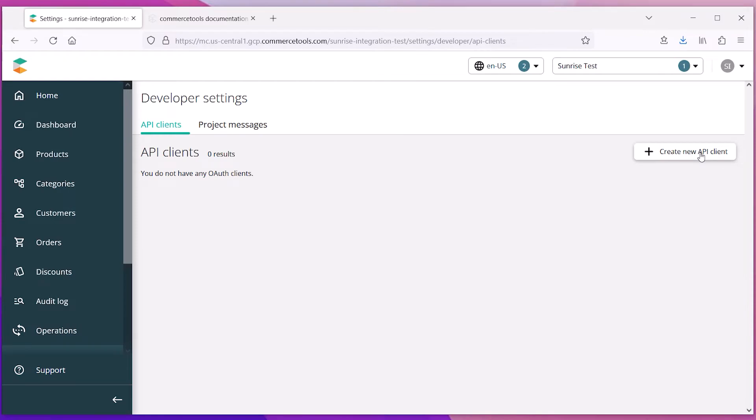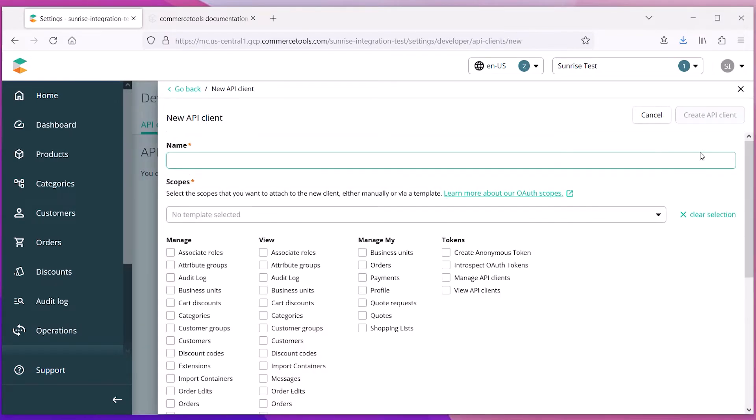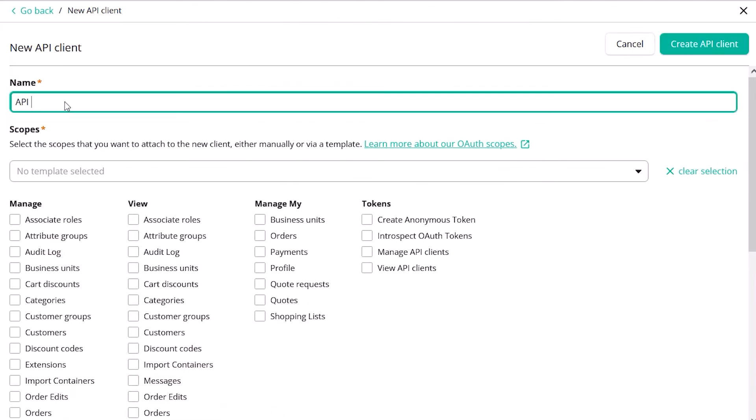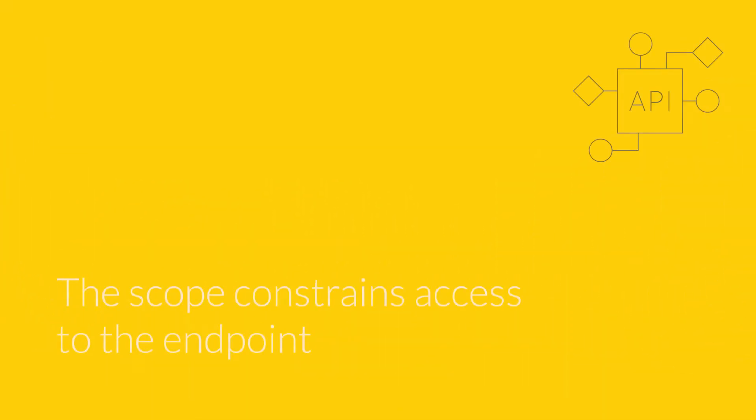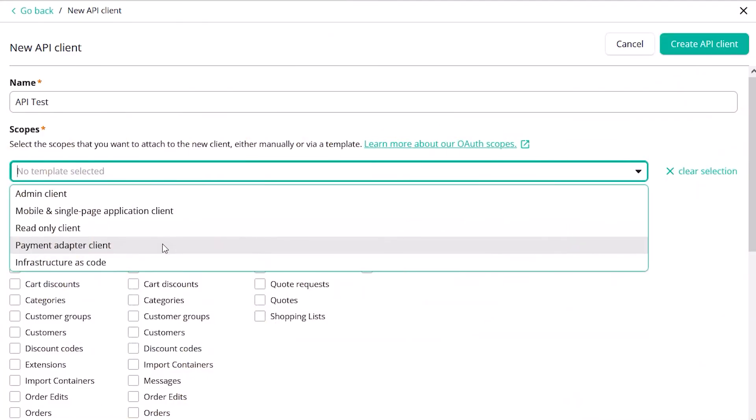By clicking Create New API Client, the system will display a form that lets you fill out the information that you need for your API. You'll start by giving it a name and then choosing some scopes. The scope selection is the most important part because it will determine the access to data within the platform. CommerceTools provides some handy templates that you can choose to make the selection easier.